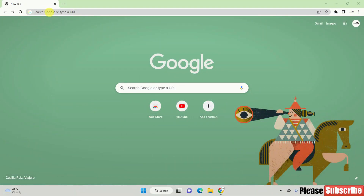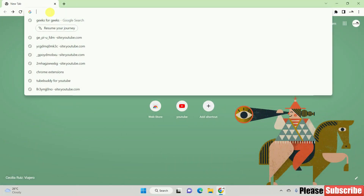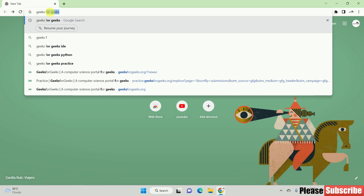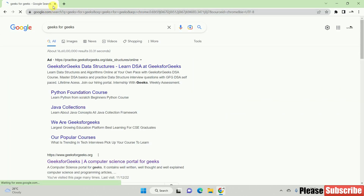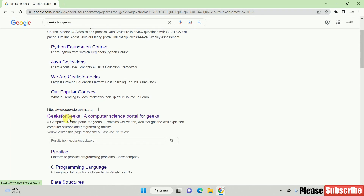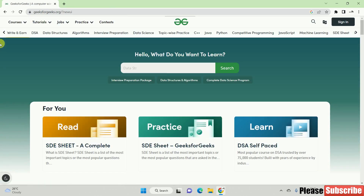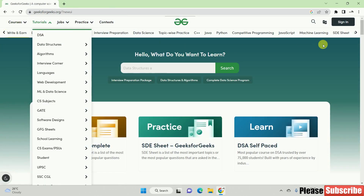First of all, open the browser. Type in search for Geeks4Geeks. You can click on the first link and access the interface.